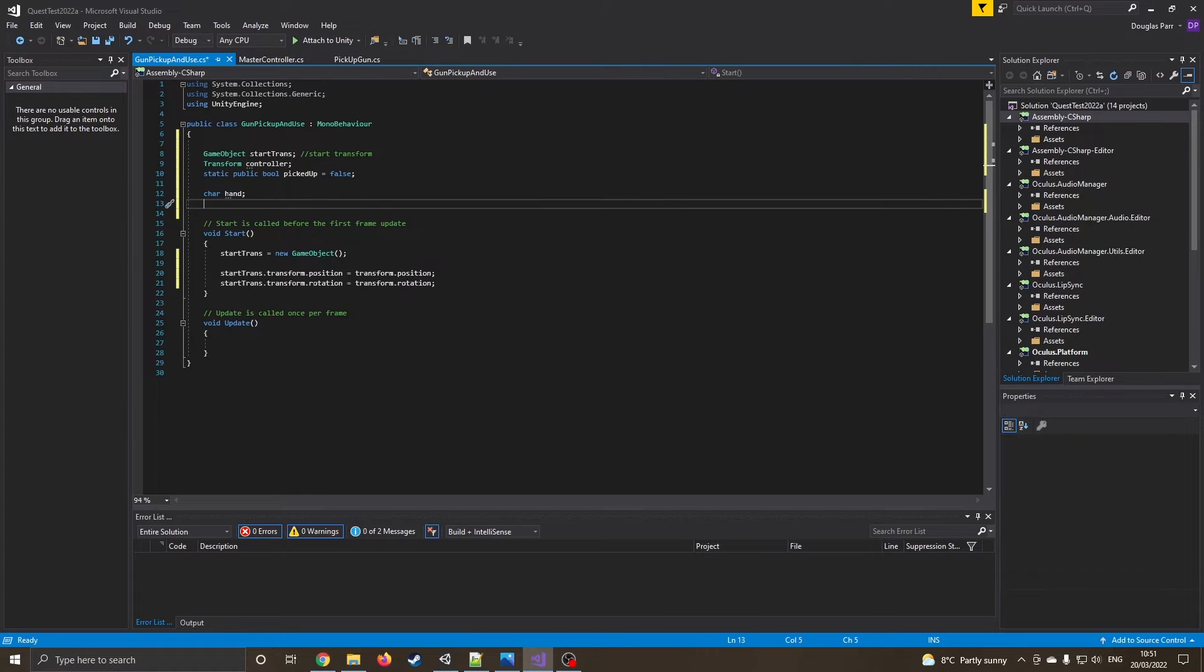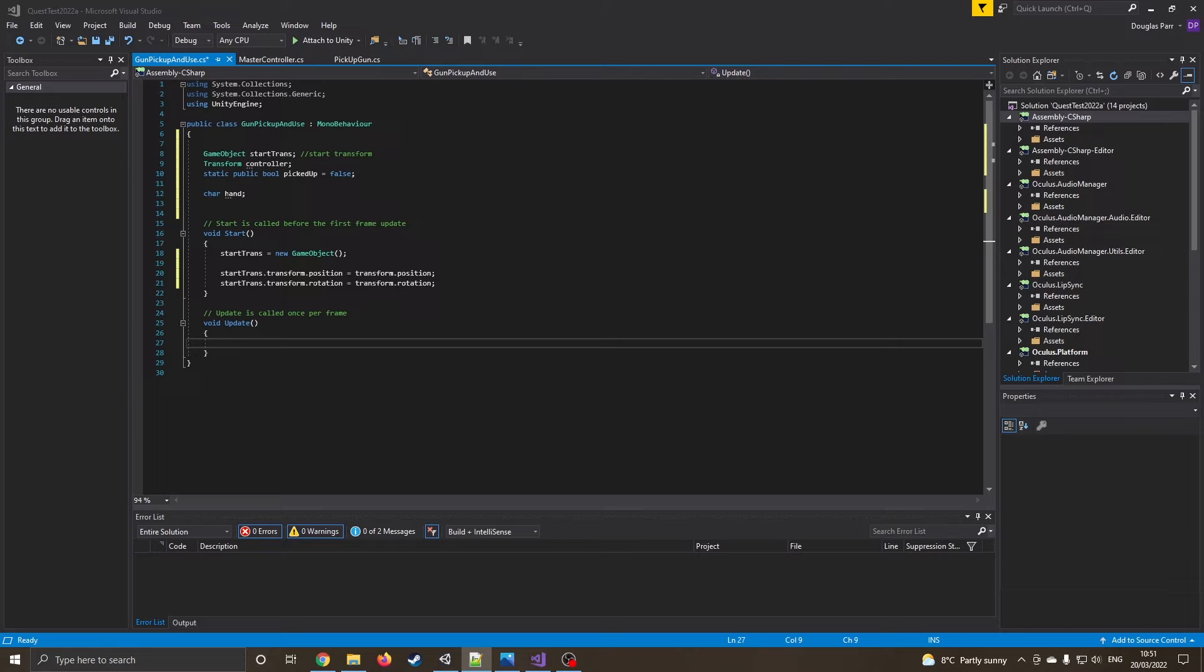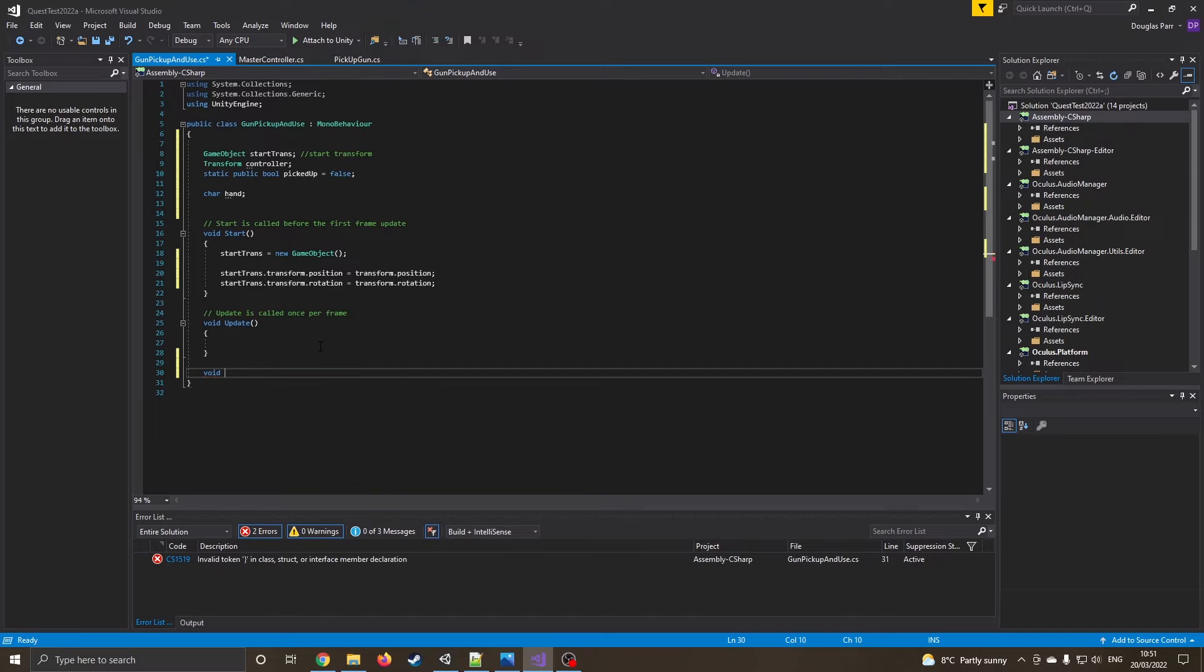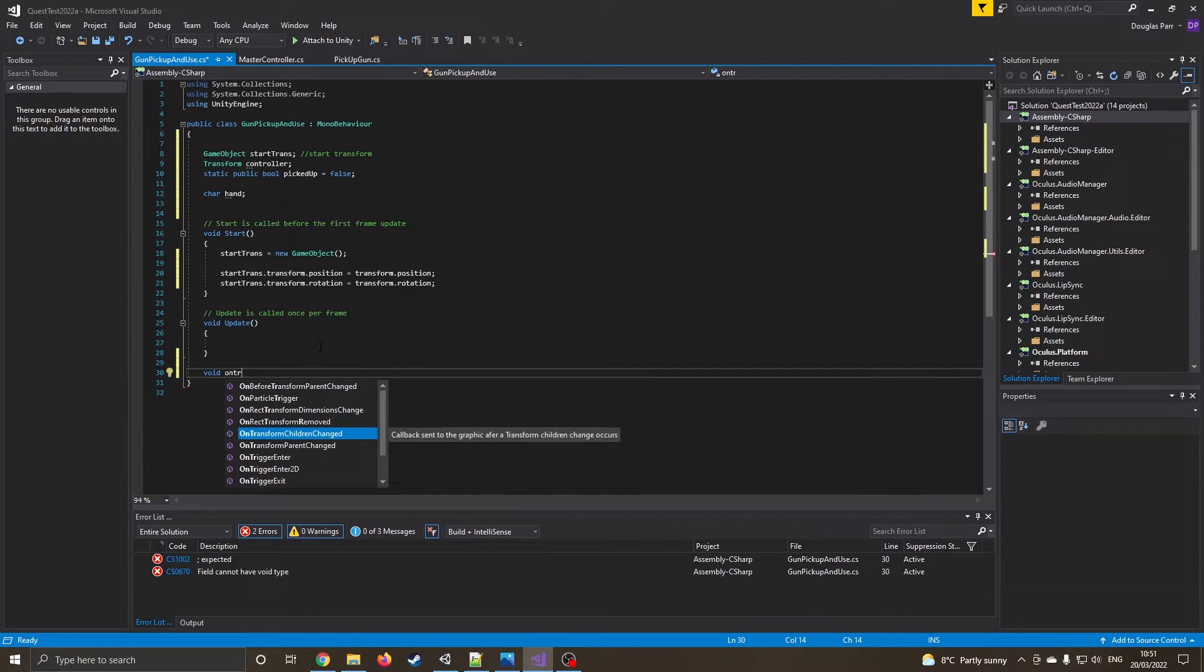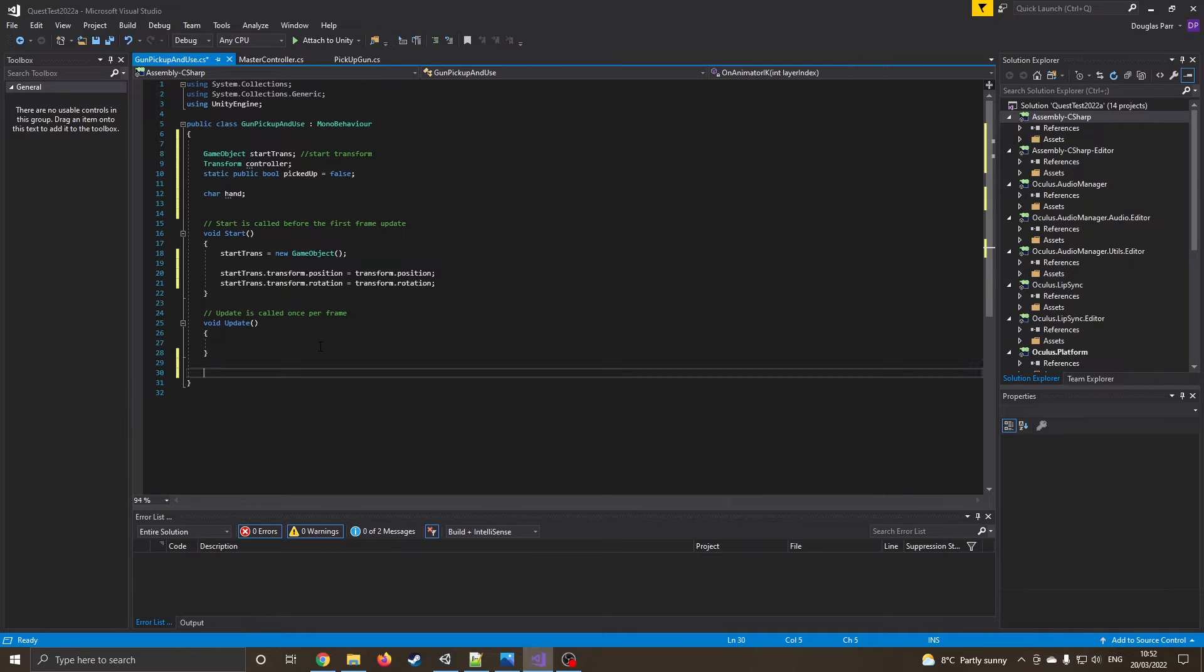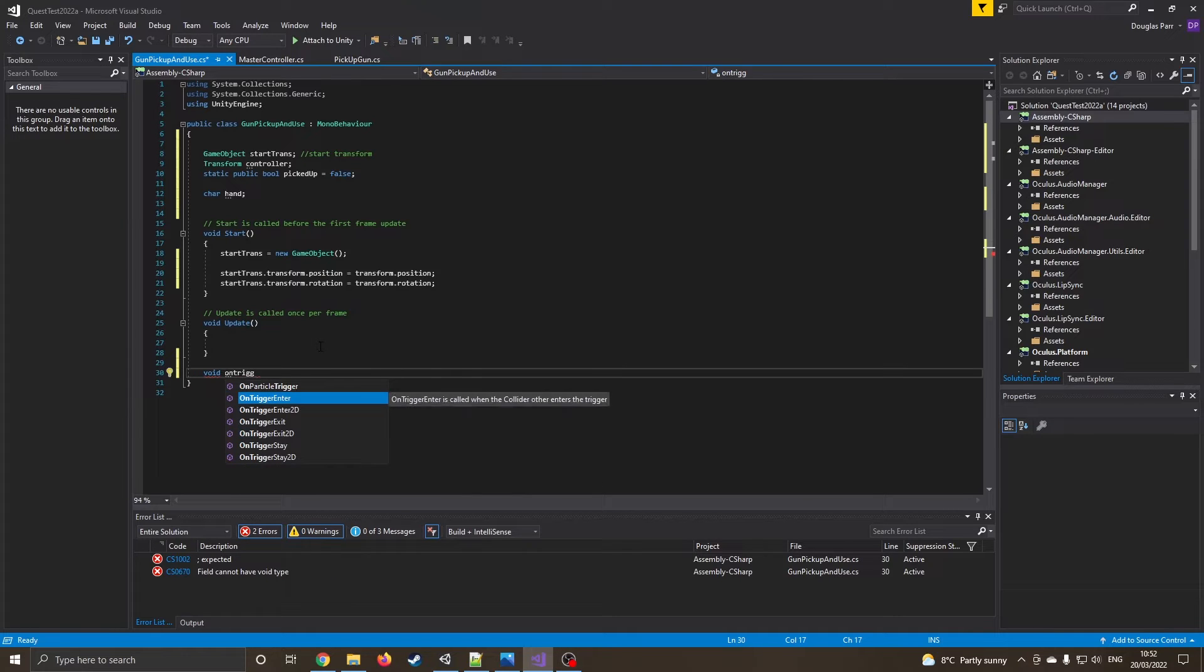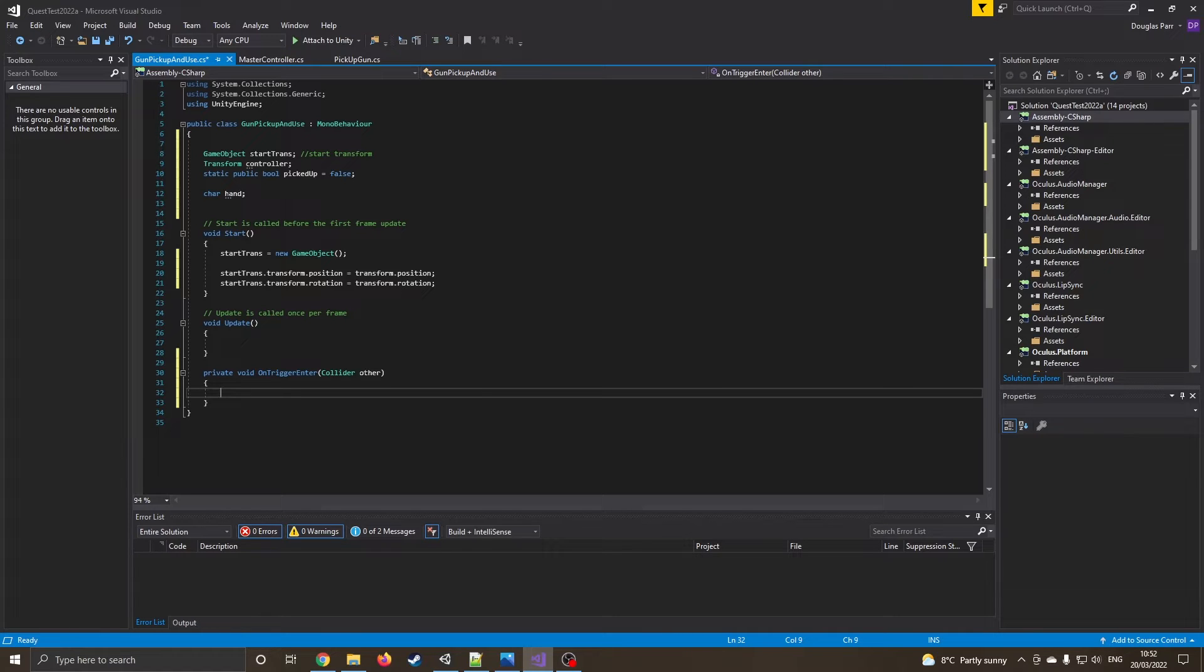Okay, so I've got the character hand. I'm now going to come down to my update function. I don't want to do that one, but I'll come back to that in a minute. I want an on trigger enter. So the first thing I want to do is, has it been picked up? So void on trigger enter. So we've got an on trigger. So when the trigger item either right hand or the left hand kicks in, it's going to work.